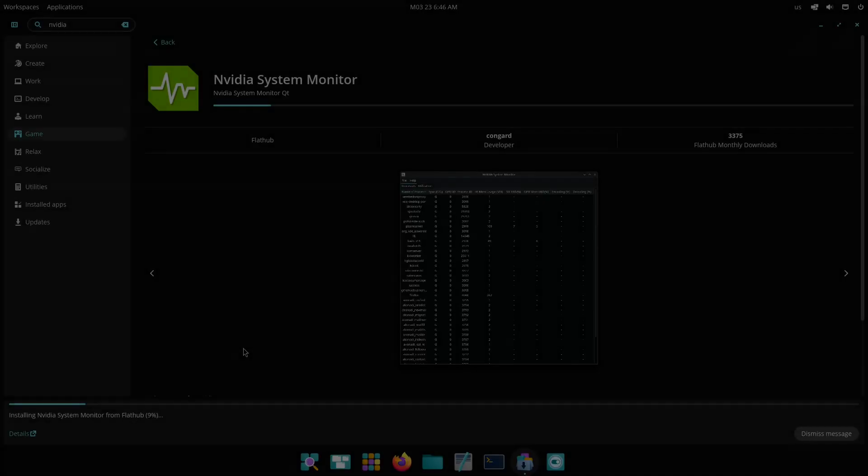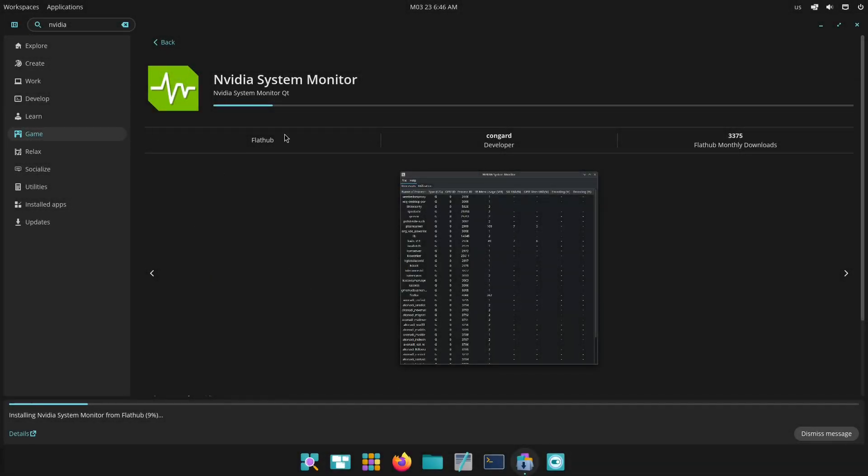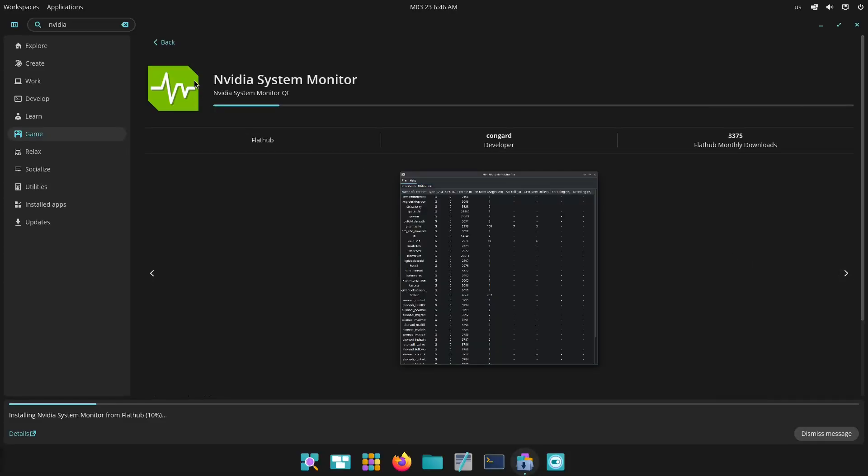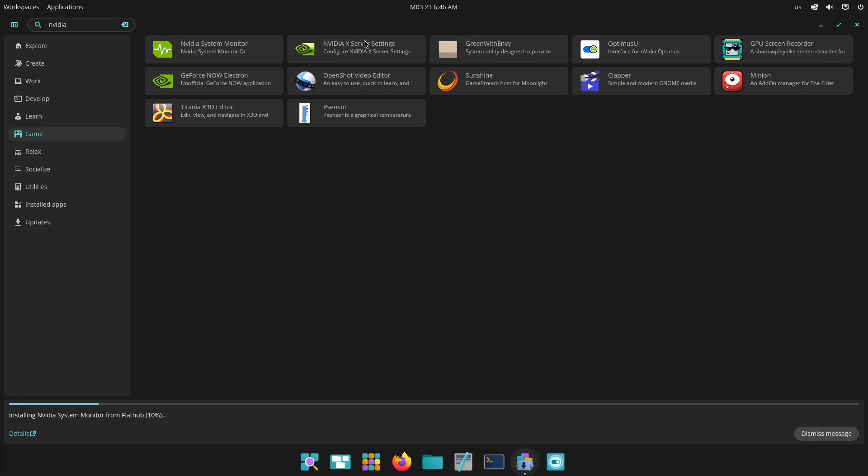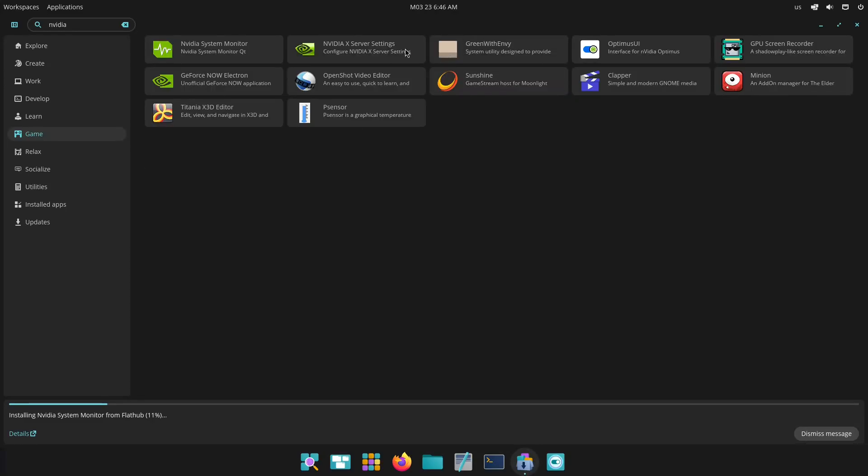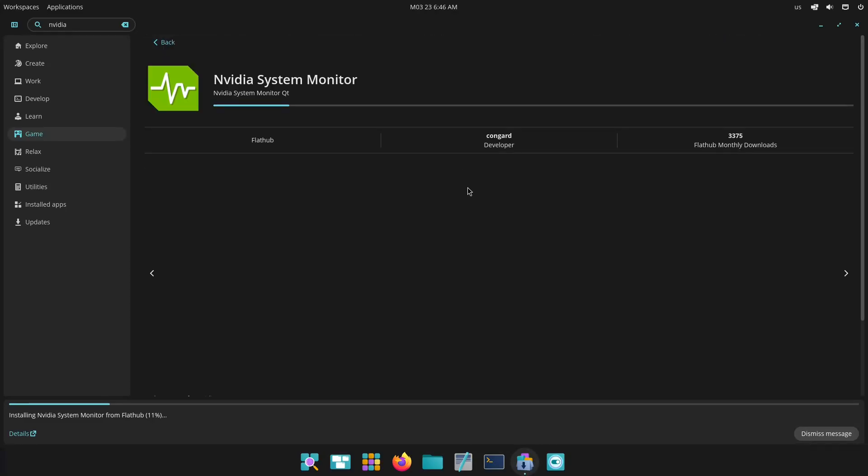Now PopOS. PopOS stands out with its out-of-the-box support for Nvidia graphics. The distribution is optimized for gaming and creative work, with features like dedicated gaming mode and seamless driver integration that minimizes setup hassle.